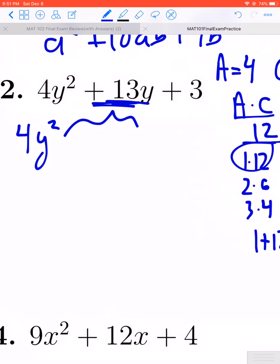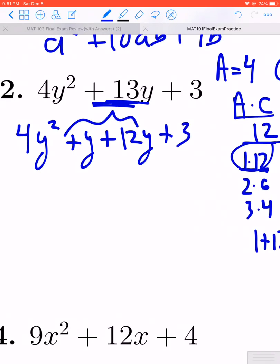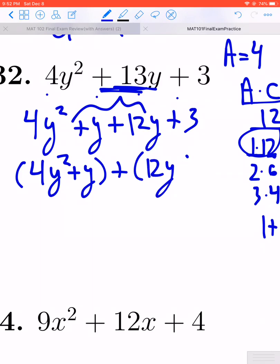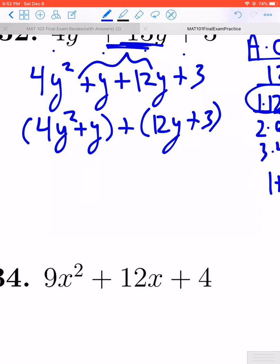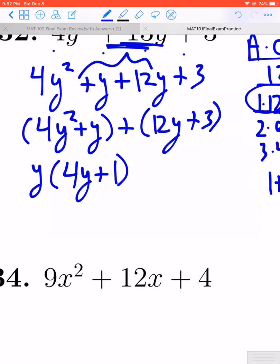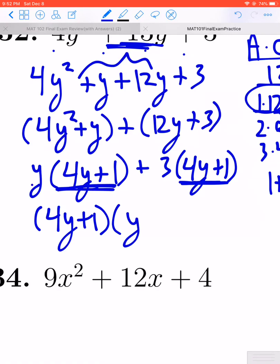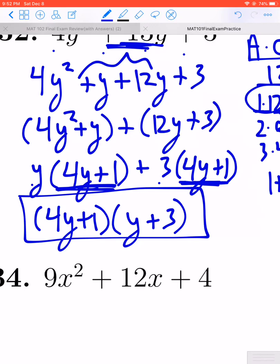By splitting it apart we now have 4 terms, and we know that whenever you have 4 terms you can do factor by grouping. Grouping the first two together and the last two together, the GCF of the first grouping is Y, leaving us with 4Y plus 1. Out of the second grouping we can pull out a GCF of 3, which also leaves a 4Y plus 1. Since 4Y plus 1 is common to both, we pull it out and we're left with Y plus 3. So the factorization is 4Y plus 1 times Y plus 3.